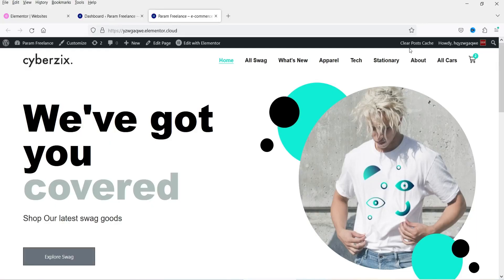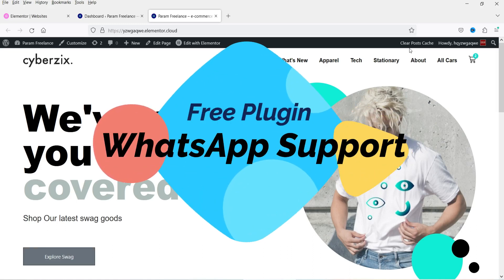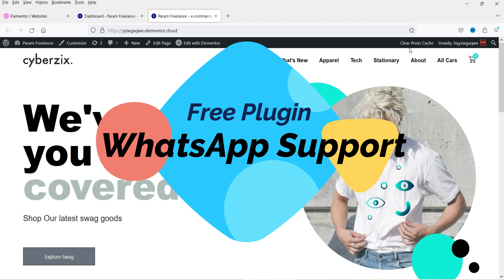Hello and welcome to Quick Tips, the WordPress video series. In this video, we are going to install a free plugin which will help you enable the WhatsApp support on your WordPress website.